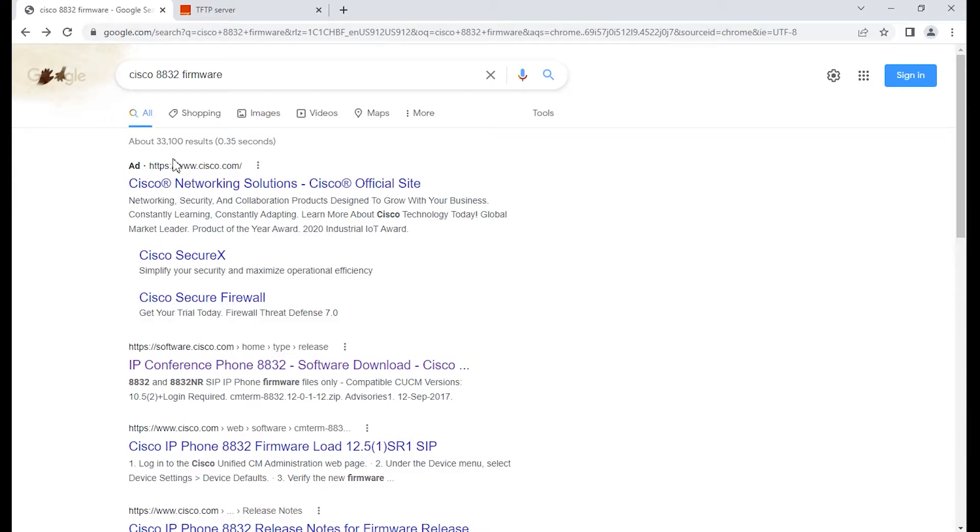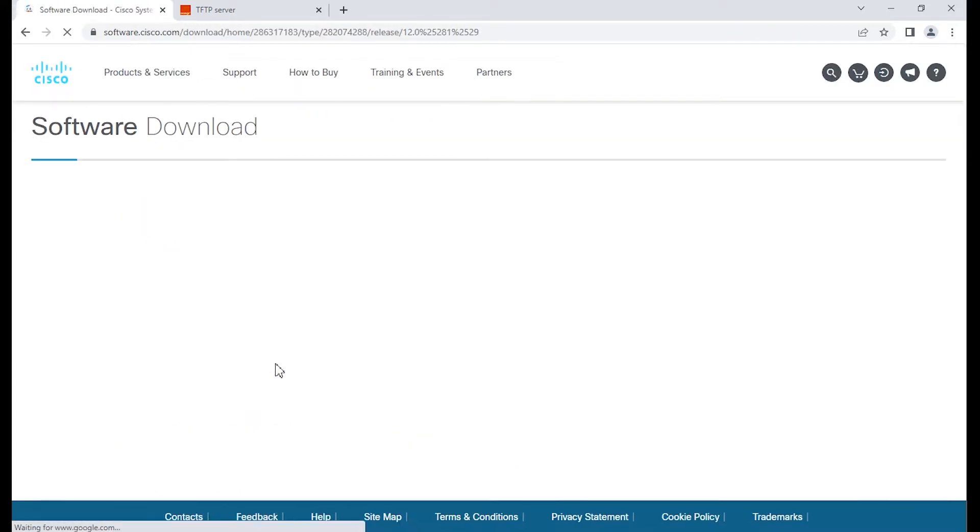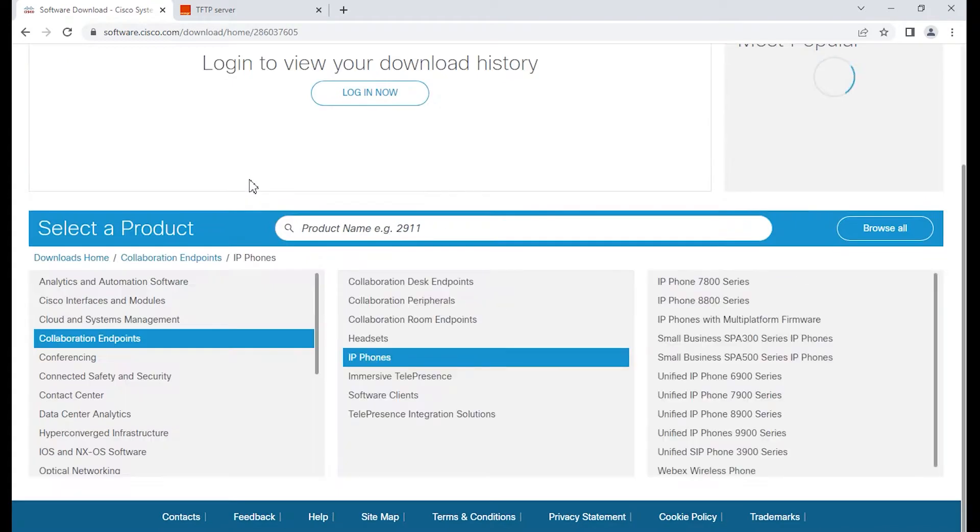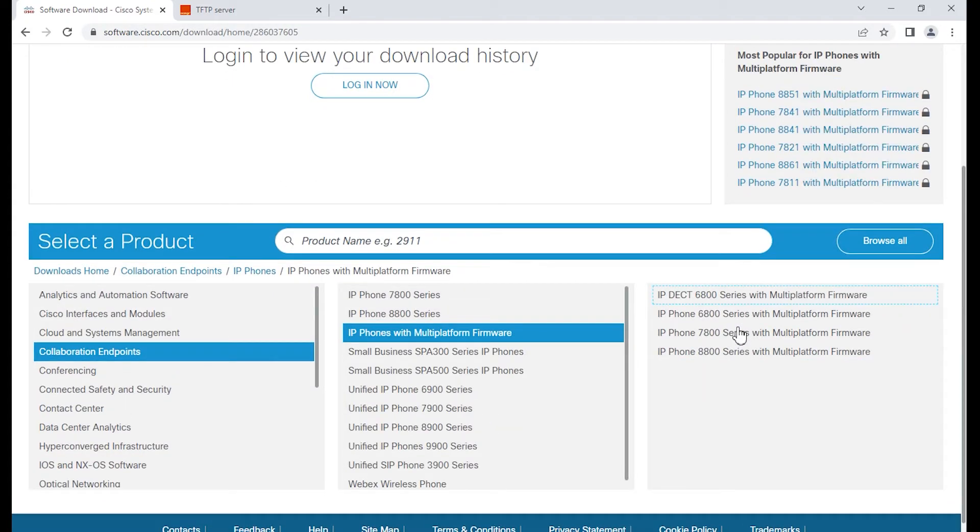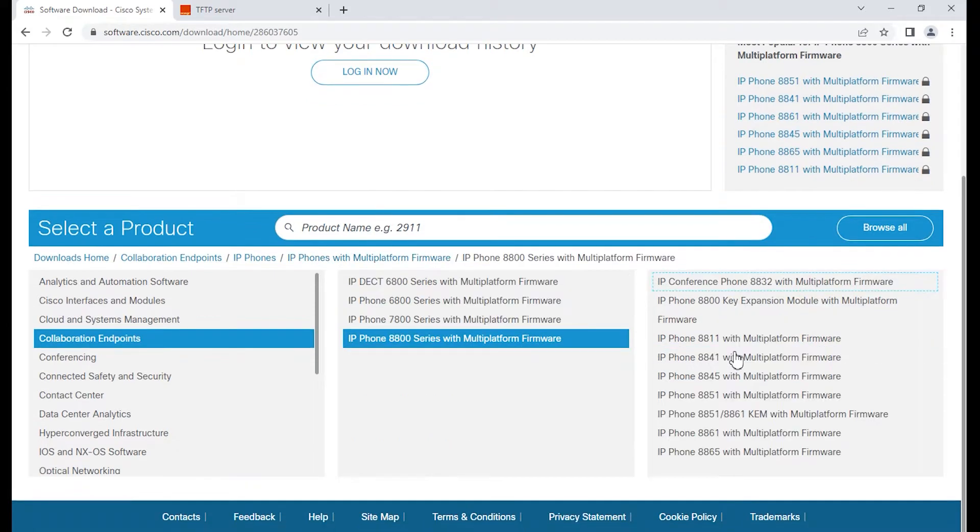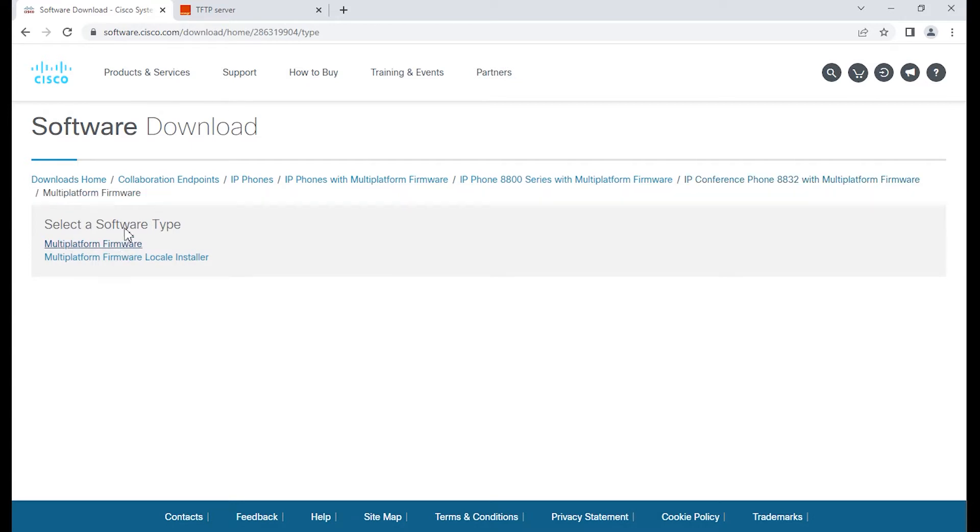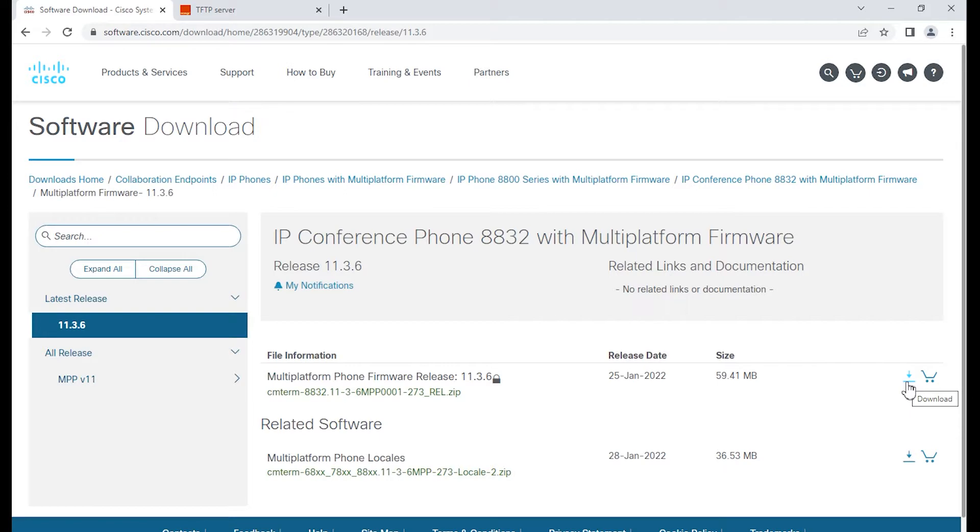The next thing we're going to take a look at is the actual binaries for the 88.32 phone. We want to find the MPP binaries. I went to the IP phones, selected the MPP platform, then 88.32, and we're going to select the multi-platform firmware. That's going to be the 11.3.6 MPP firmware, also known as 3PCC.